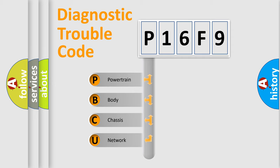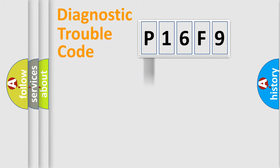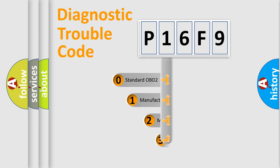We divide the electric system of automobile into four basic units: powertrain, body, chassis, and network. This distribution is defined in the first character code.